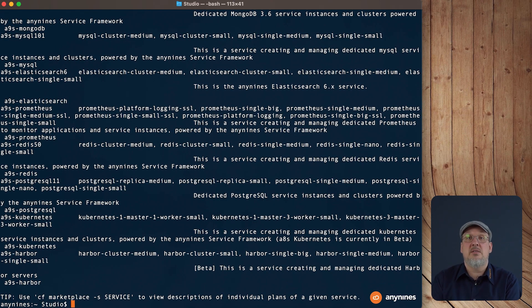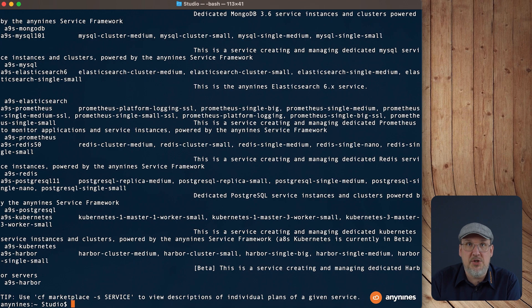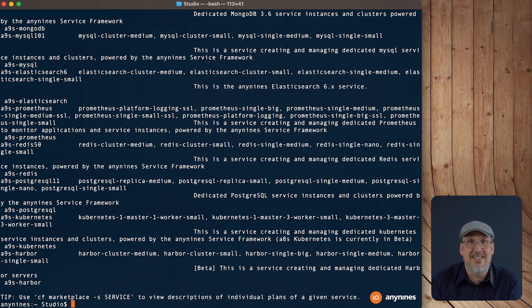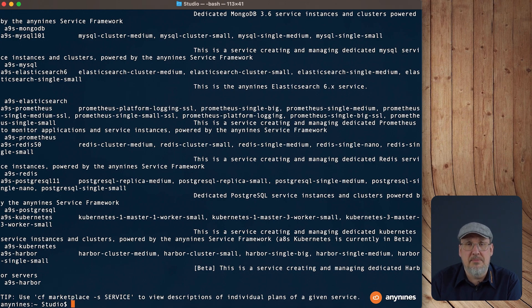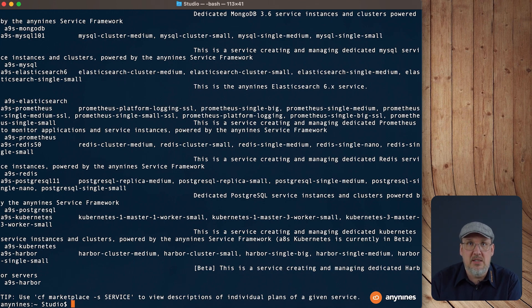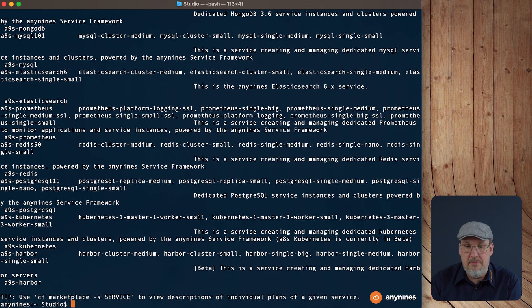Okay, this is a lot of information, and because we are just interested in the AnyLines PostgreSQL 10 service, we can add the name of the service, the AnyLines PostgreSQL 10, to the CF Marketplace command and see the offering in more detail.